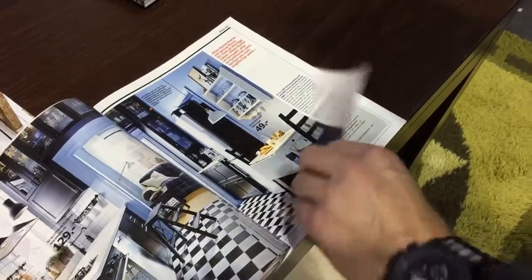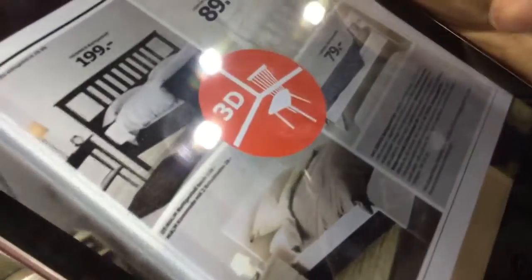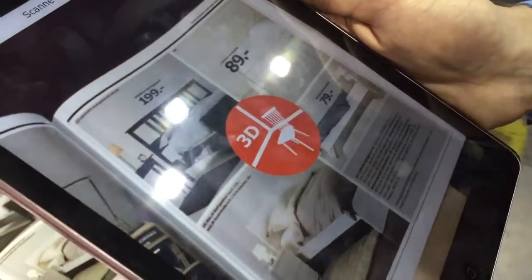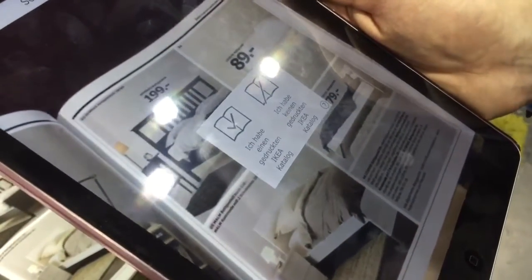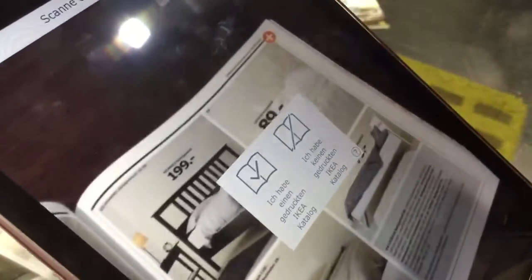The most important and best feature in my opinion is actually the 'place in your room' feature. When you see the small 3D icon, it basically means that you can place the furniture in your room.